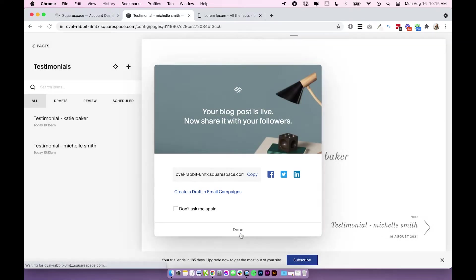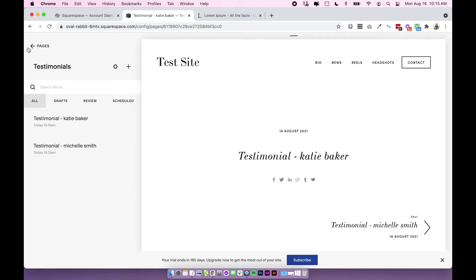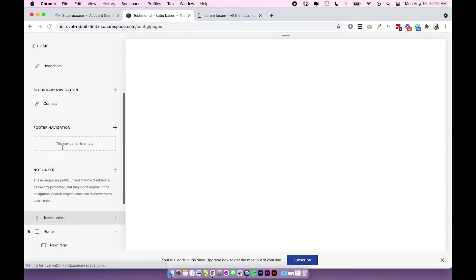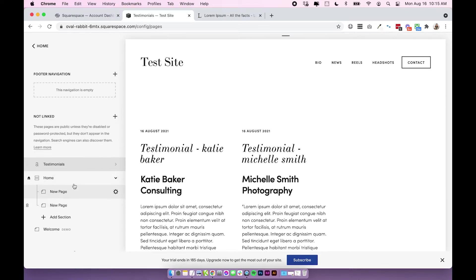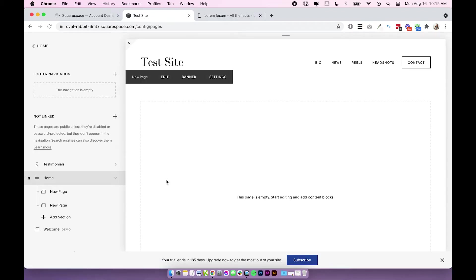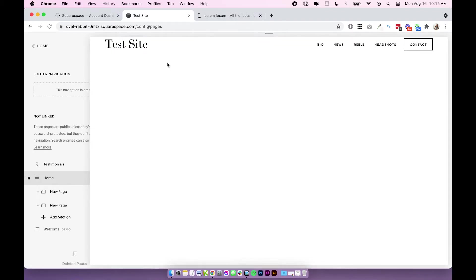Now essentially I have another testimonial which is another blog post. Let's go back into pages and we've got our testimonials here. I want to add the testimonial carousel to my home page. I'm going to click on home and I'm going to click edit on the page.